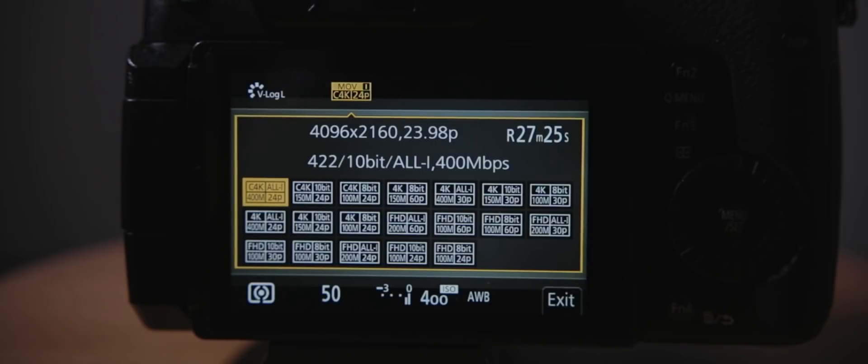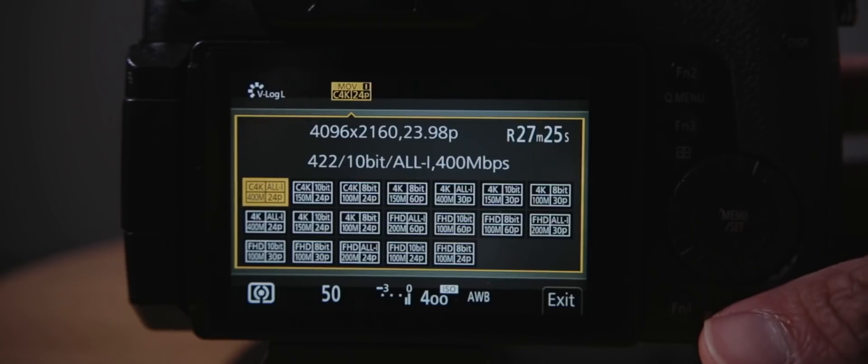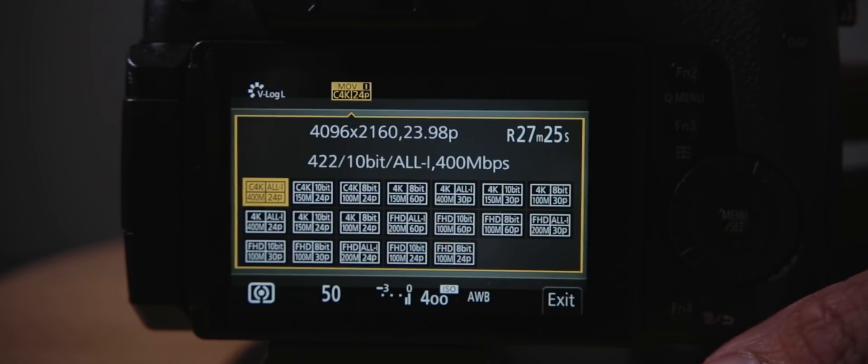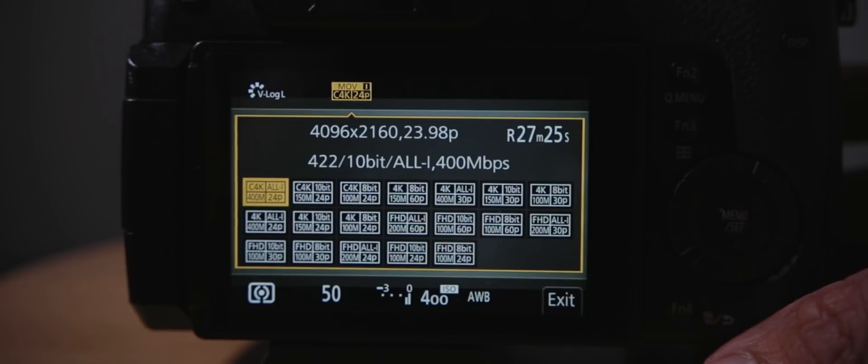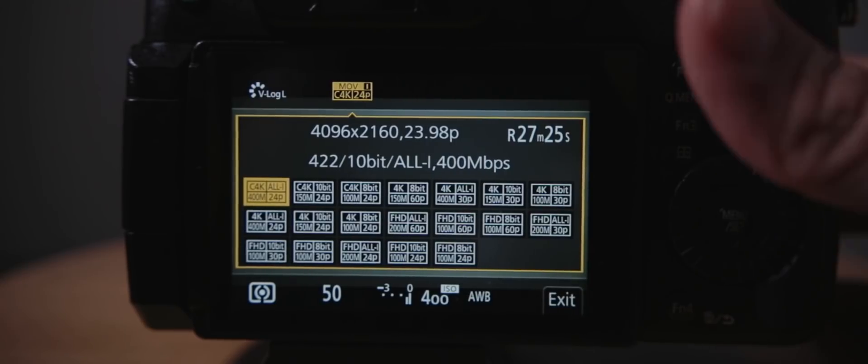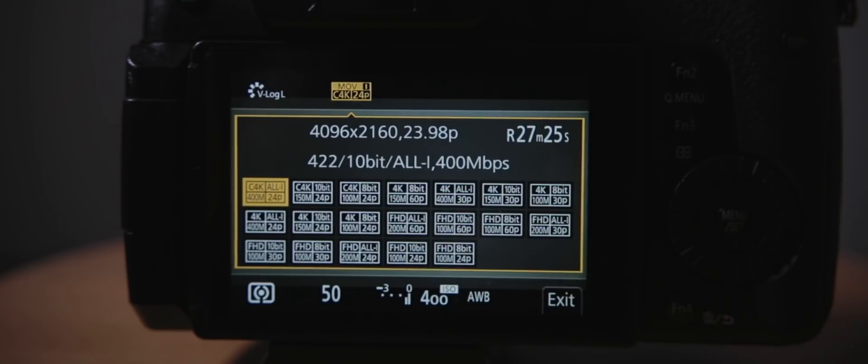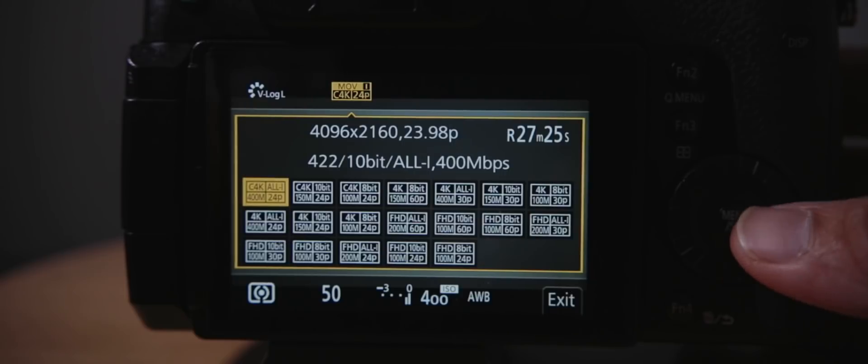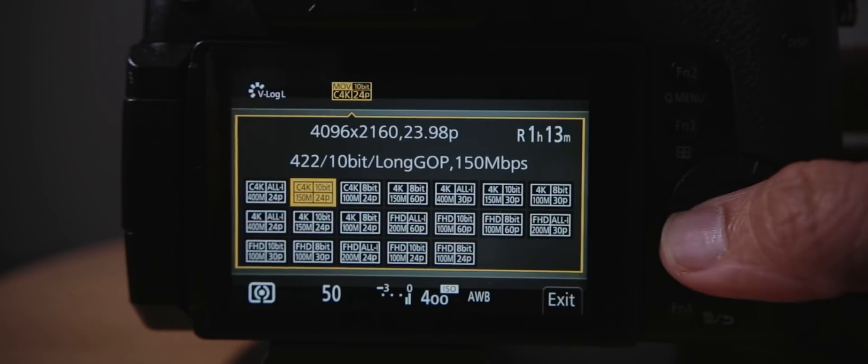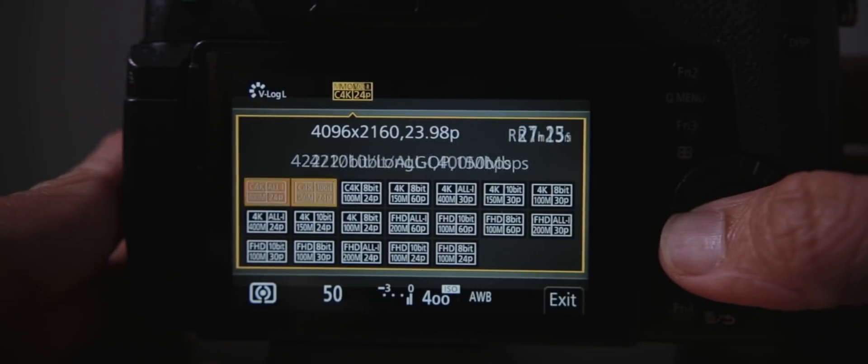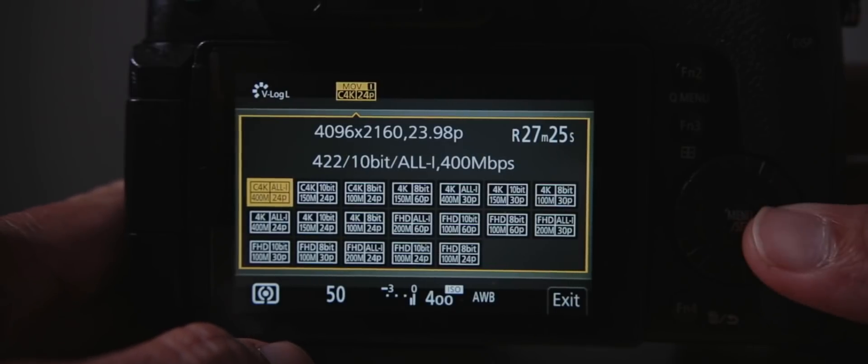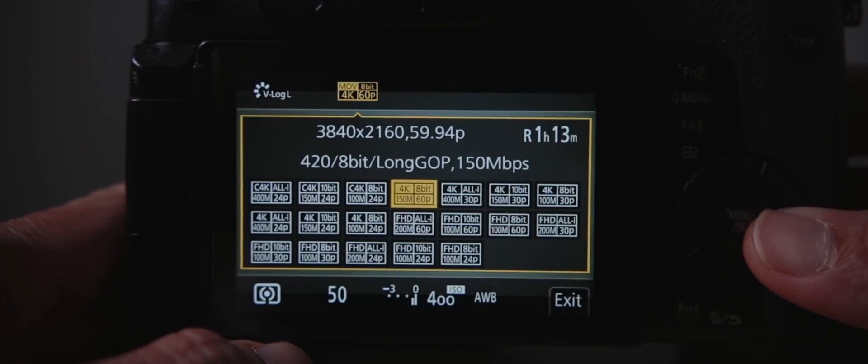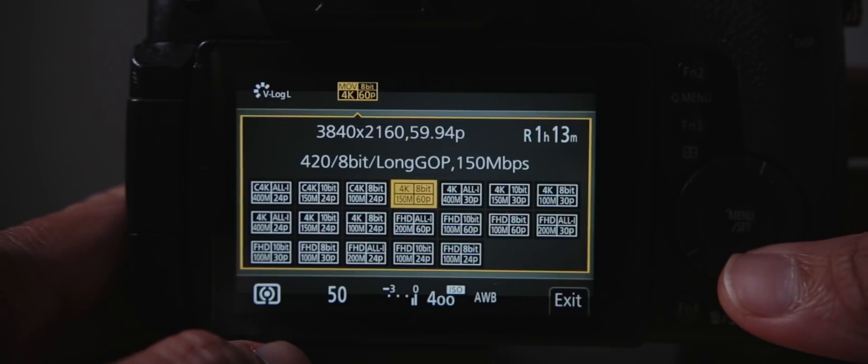What's crazy is the Panasonic EVA 1 that Panasonic's selling has the same bit rate as the GH5 now, which is 400. That's crazy. That Panasonic EVA 1 is actually like $6,000, $7,000, but it has the same recording file as this baby right here. We have C4K, which is full 4K at 4096, 2160. But it also has the Ultra HD of 3840 by 2160.